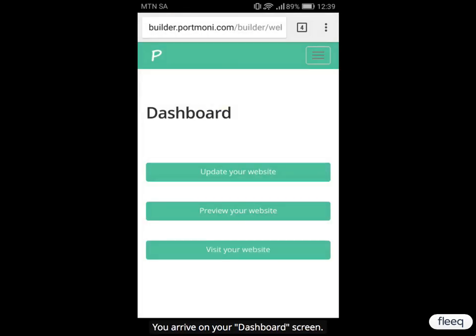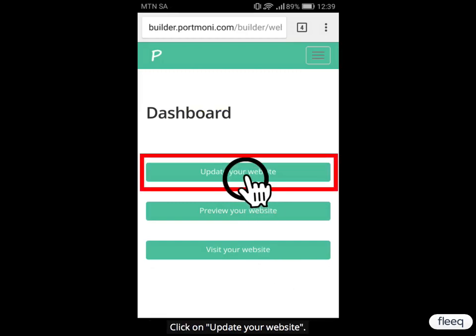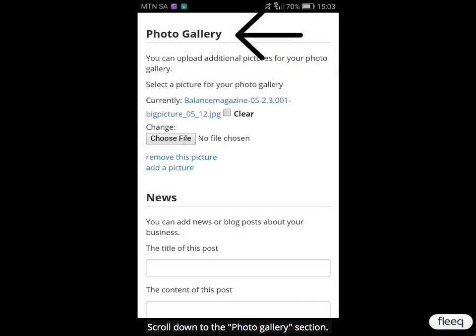You arrive on your dashboard screen. Click on Update Your Website. You then arrive on the Update Your Website page. Scroll down to the Photo Gallery section.